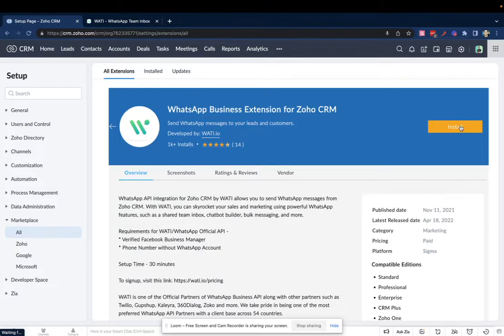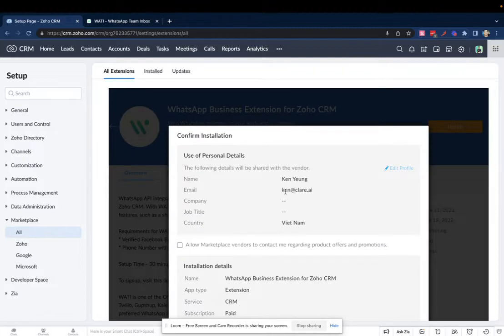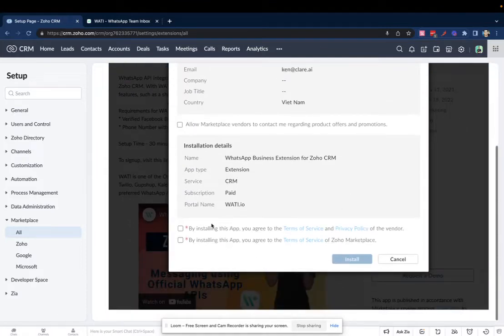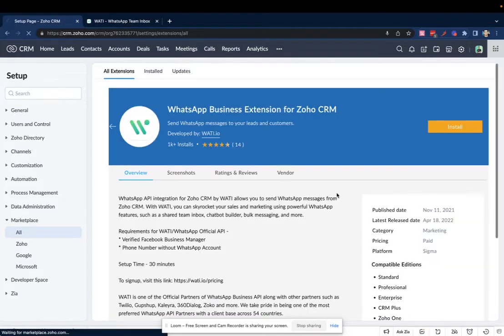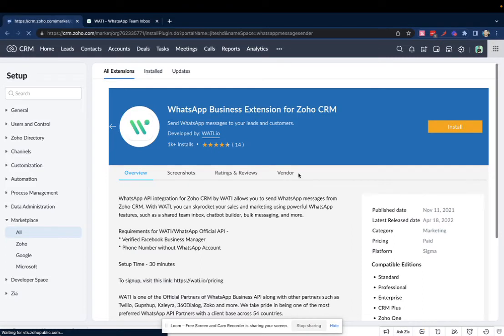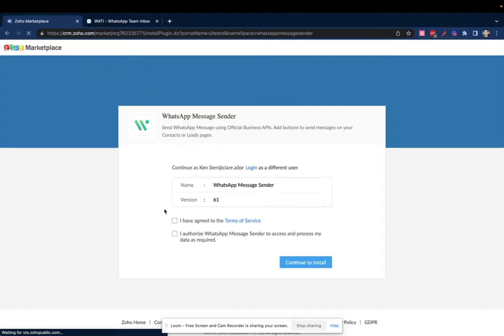Click on Install. You can agree to the terms and then click on Install. Wait for it to be installed.